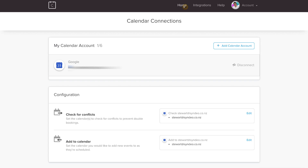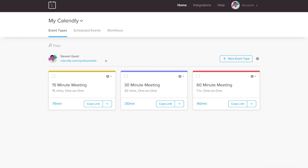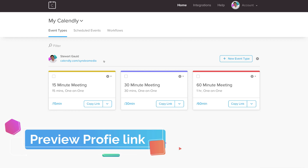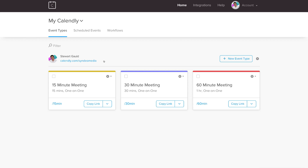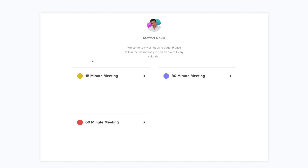Head up to Home and navigate down to your custom link. This link is what you can send to your clients for them to schedule an appointment or meeting with you. Click it to see what it looks like — this is the page your clients will see when you share your link with them.